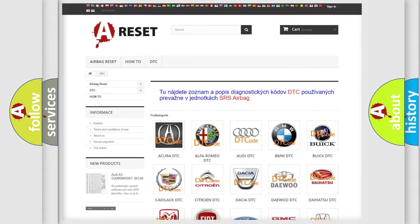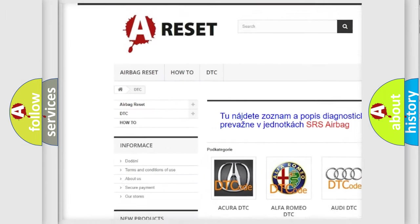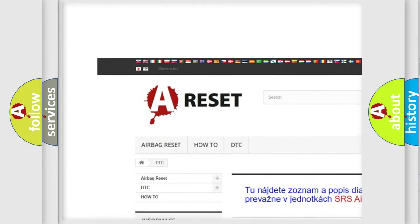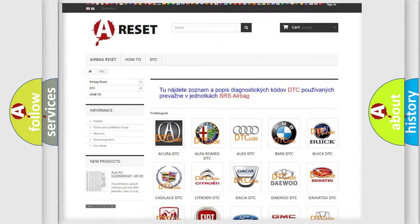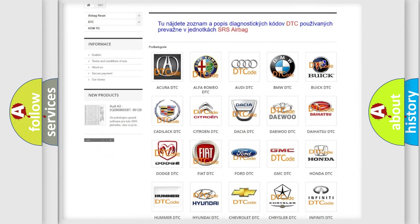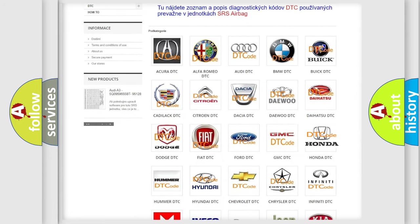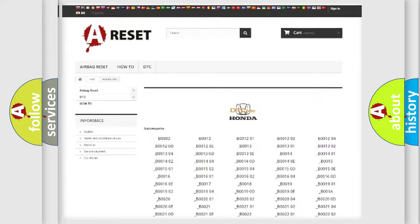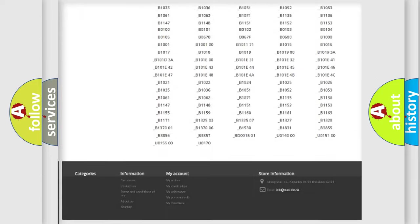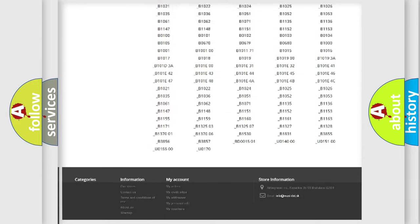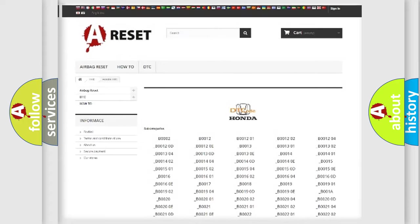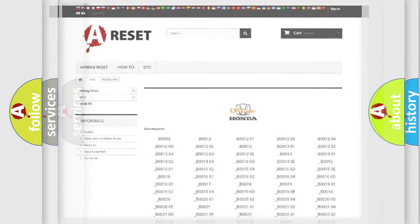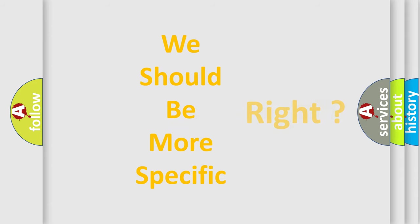Our website airbagreset.sk produces useful videos for you. You do not have to go through the OBD2 protocol anymore to know how to troubleshoot any car breakdown. You will find all the diagnostic codes that can be diagnosed in Honda vehicles, and many other useful things. The following demonstration will help you look into the world of software for car control units.